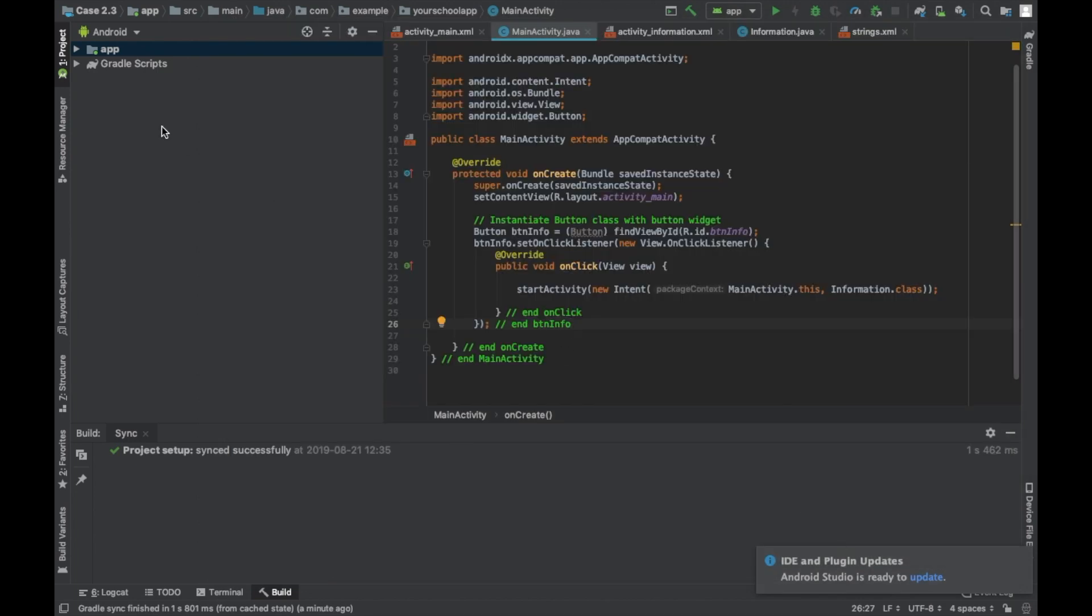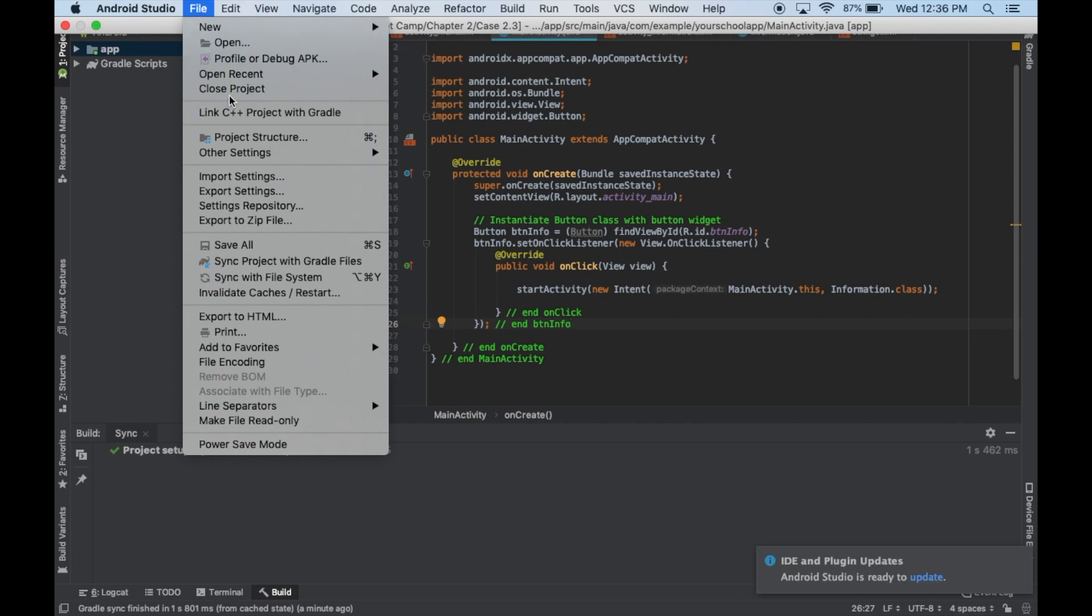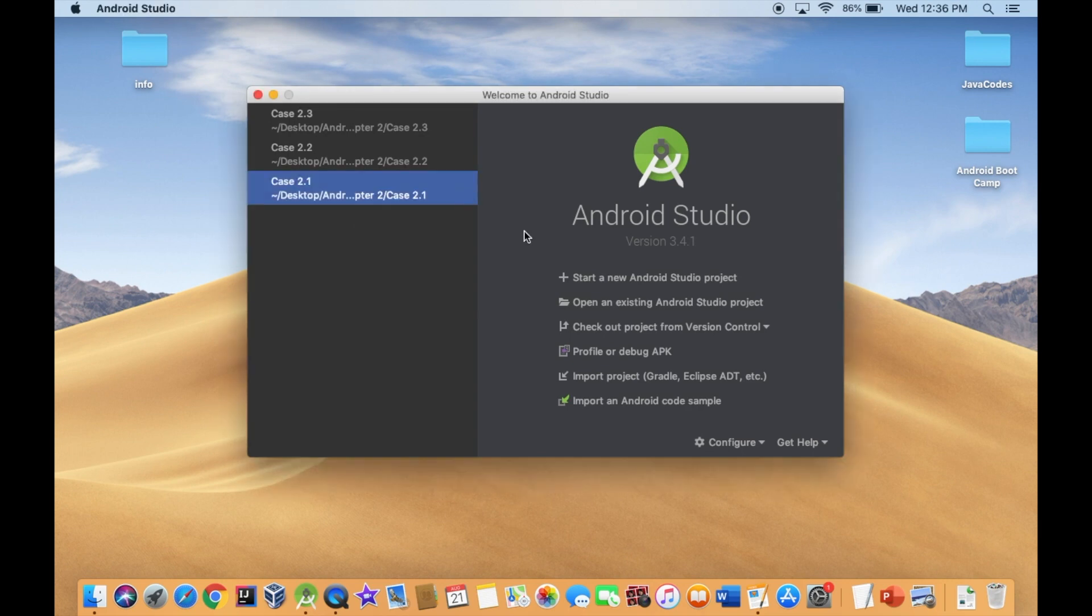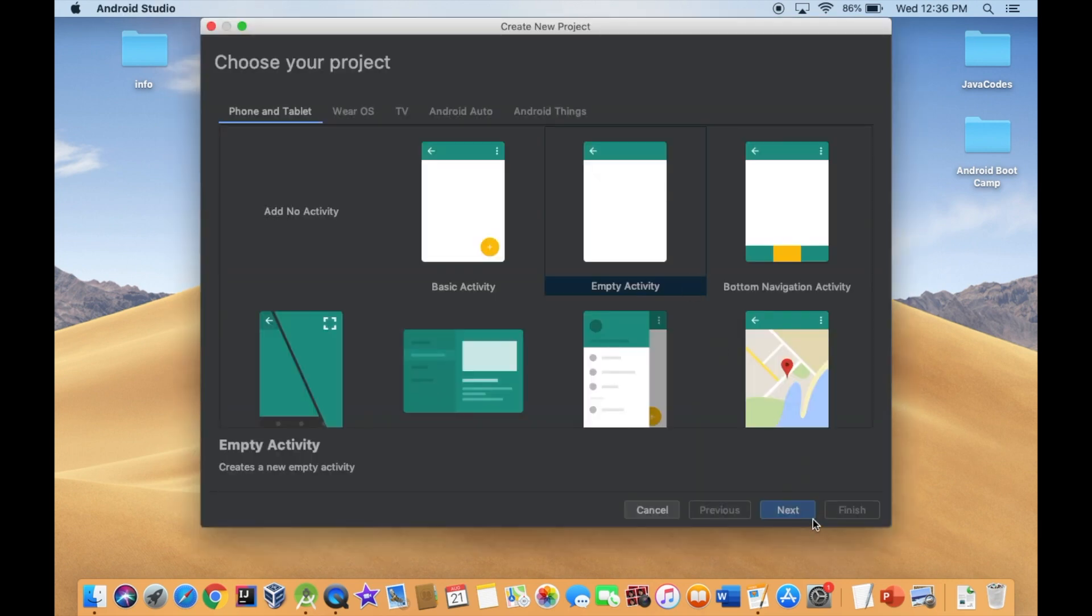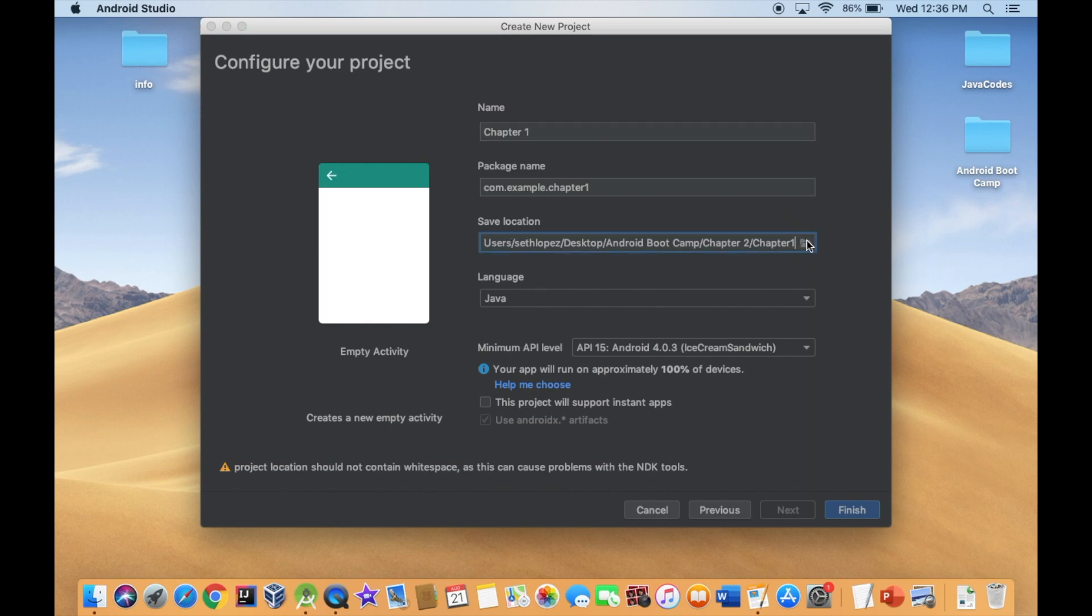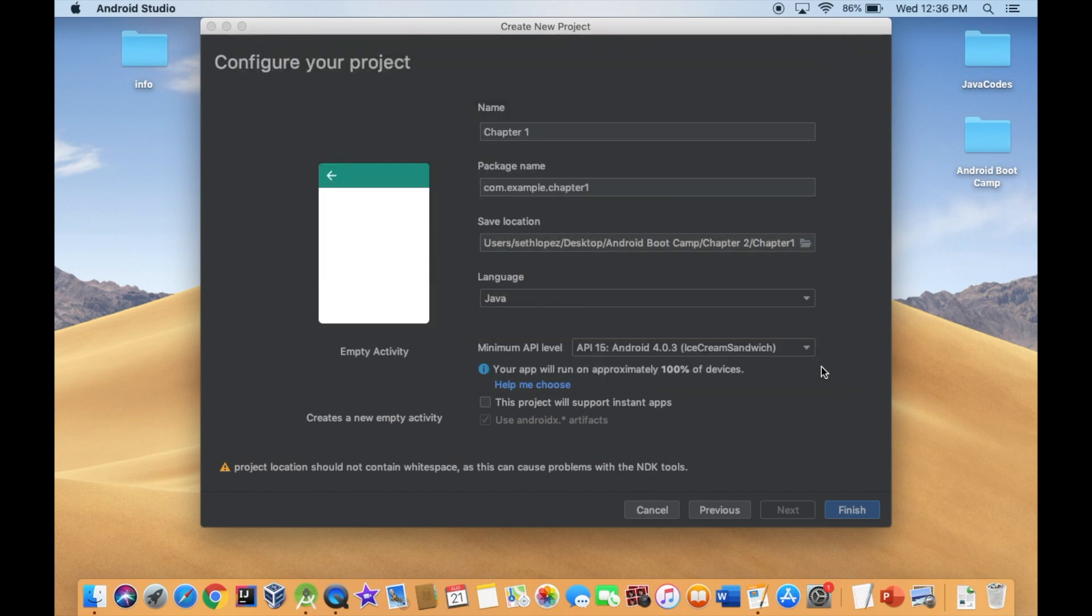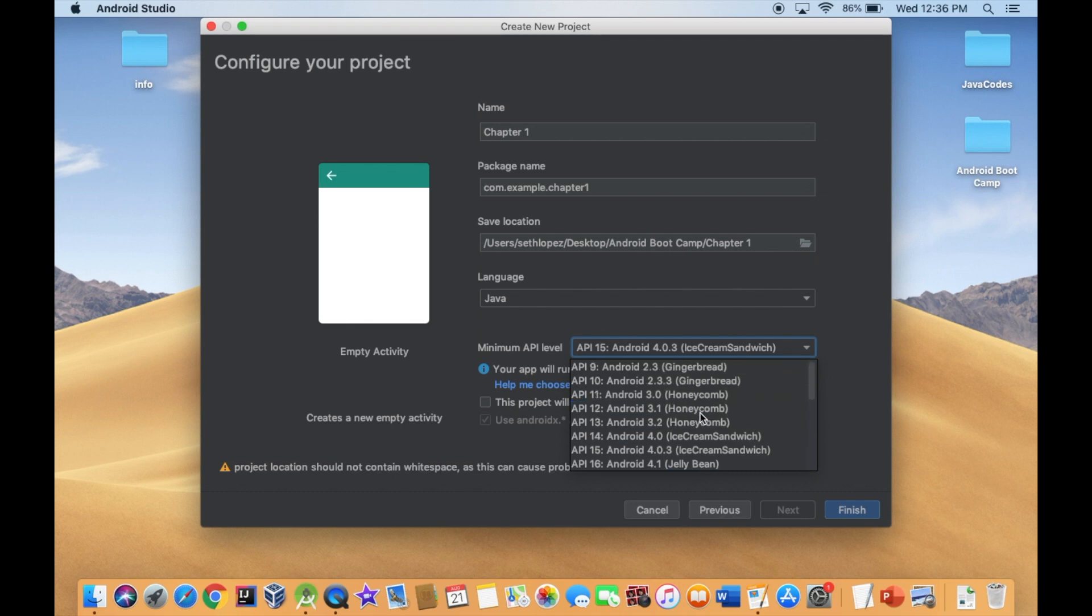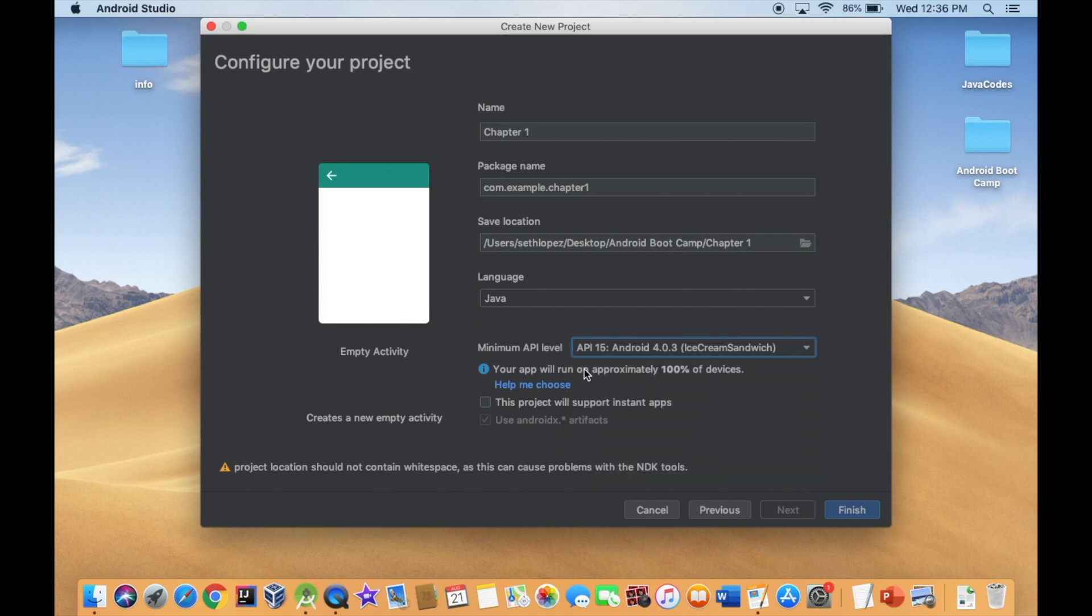Let's get started with Case 1. I'm going to close the project and start a new project, an empty project, and we're just going to call it Chapter 1. Make sure in Save Location that it's in the folder we just created, so Android Boot Camp, Chapter 1, and we're good to go. And then just keep it at API 15. This is pretty much the SDK or the API I'm embedded. We'll just keep it at Ice Cream Sandwich. Hit Finish.